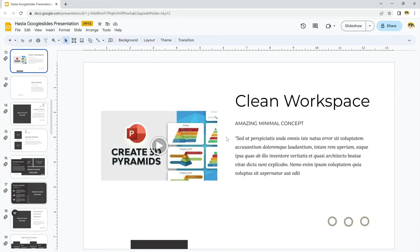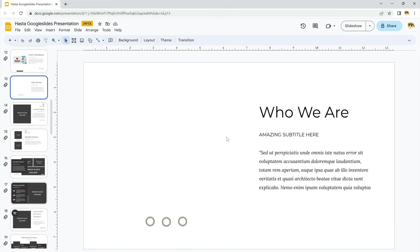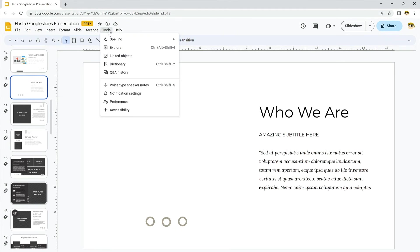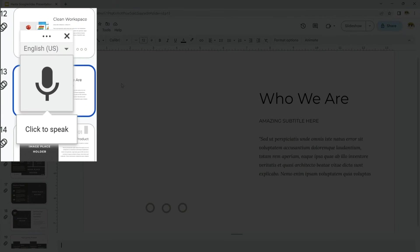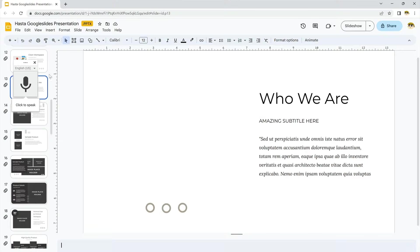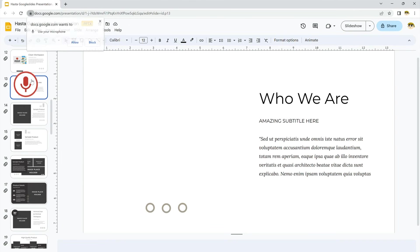Finally, you can add narration to your slides. Be sure you have a microphone connected or built into your computer. Then, come up here to the Tools drop-down menu. Click on it, then select Voice Type Speaker Notes. You'll see this microphone appear here in Google Slides. Press it and start speaking to add narration to your slides.